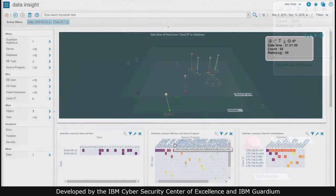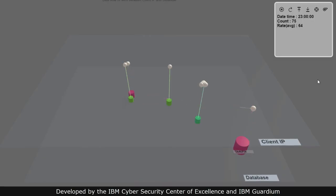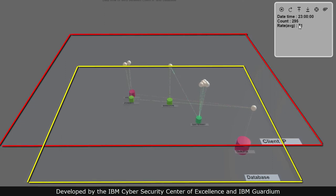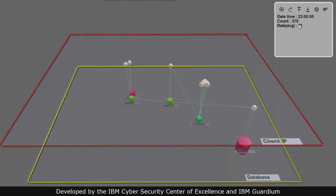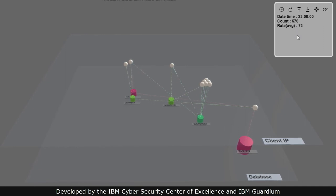Let's take a look at how the Data Insight screen displays information. Two planes of data are displayed in the dynamic visualization on the screen. Each shot from an item on the top plane to the items on the bottom plane represents an access request.